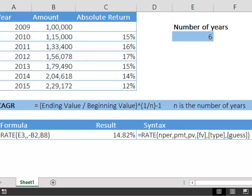Let's see how this formula looks. Equals rate nper. This should contain the number of years which is in cell E3.